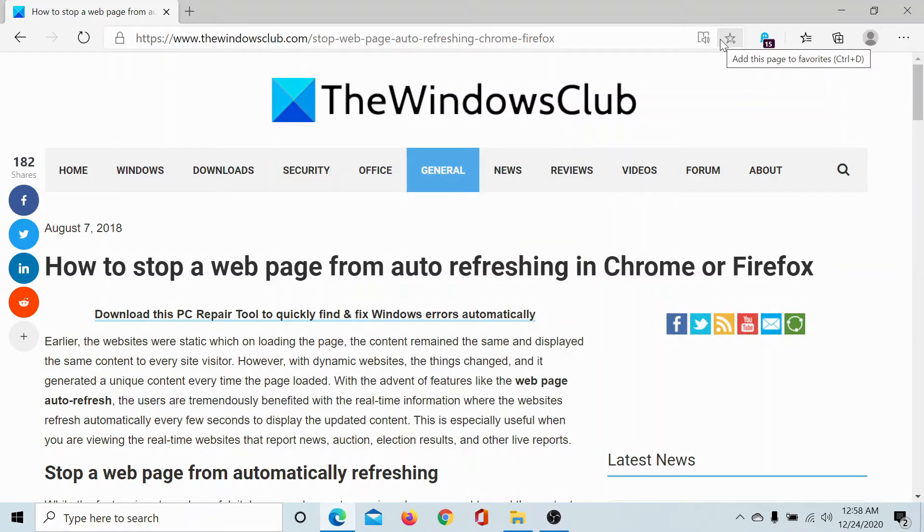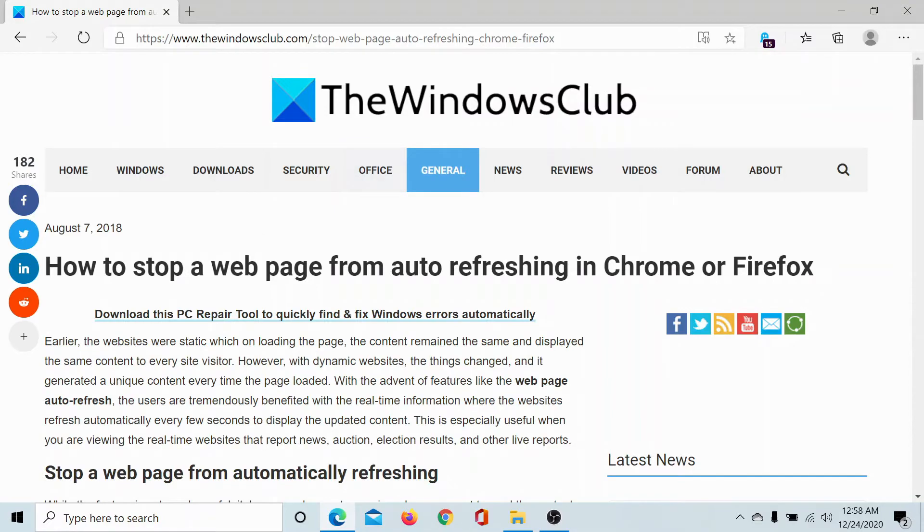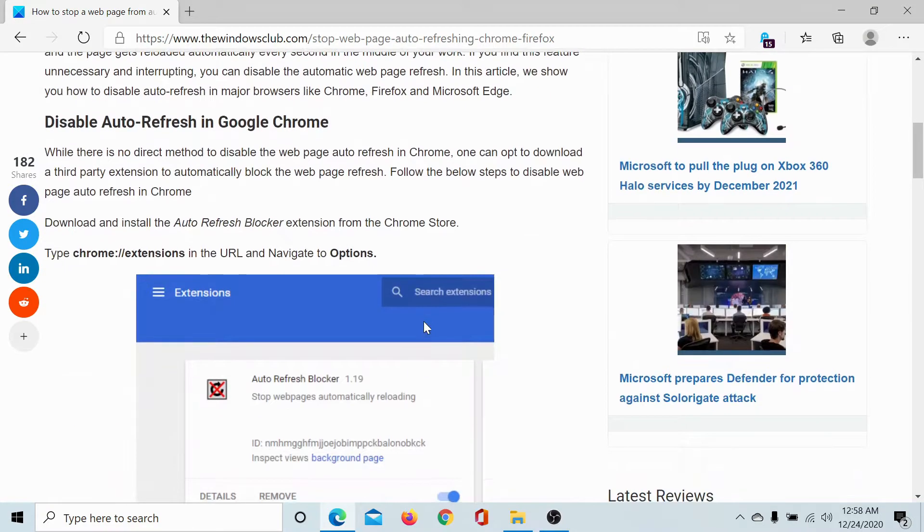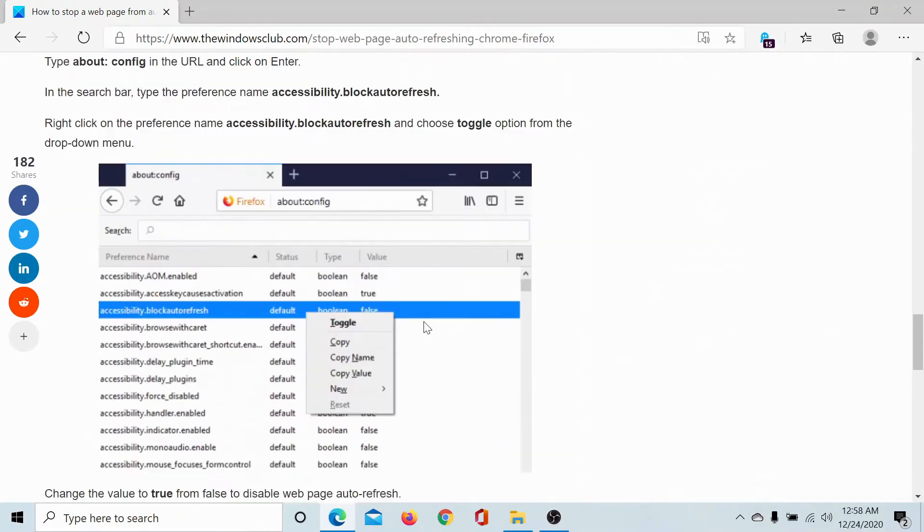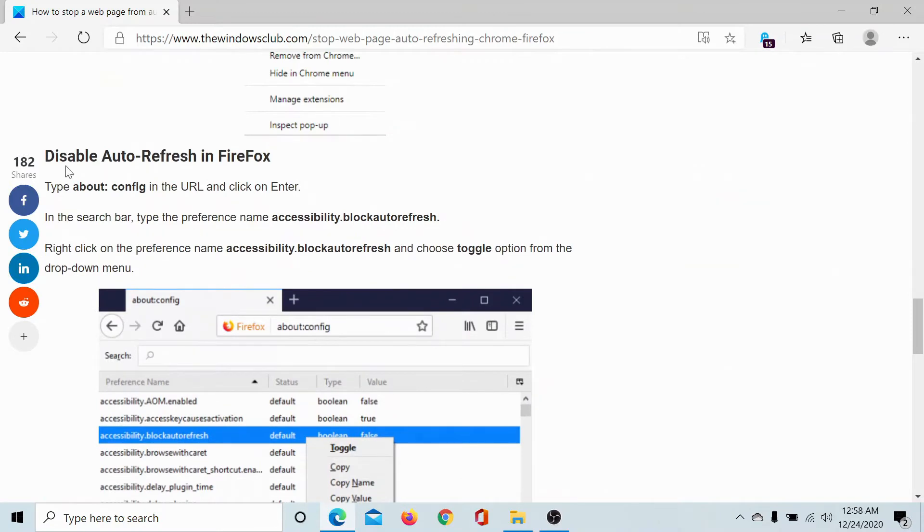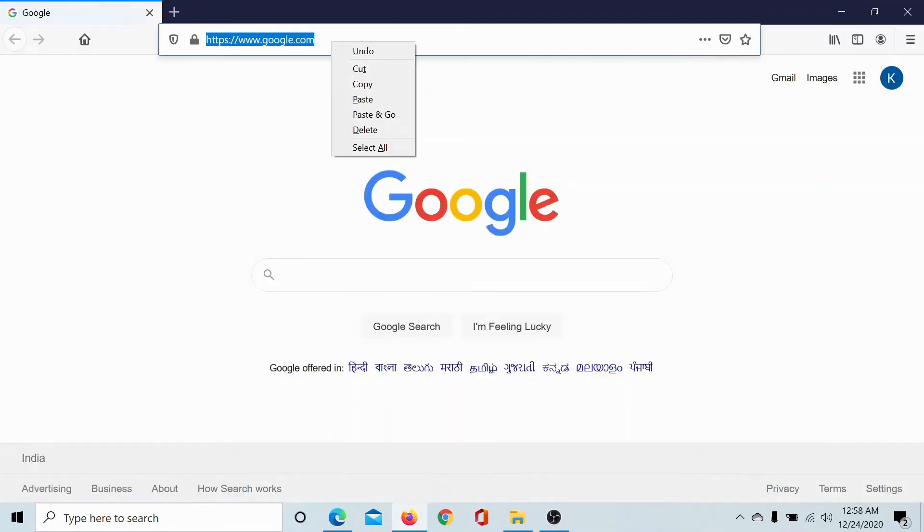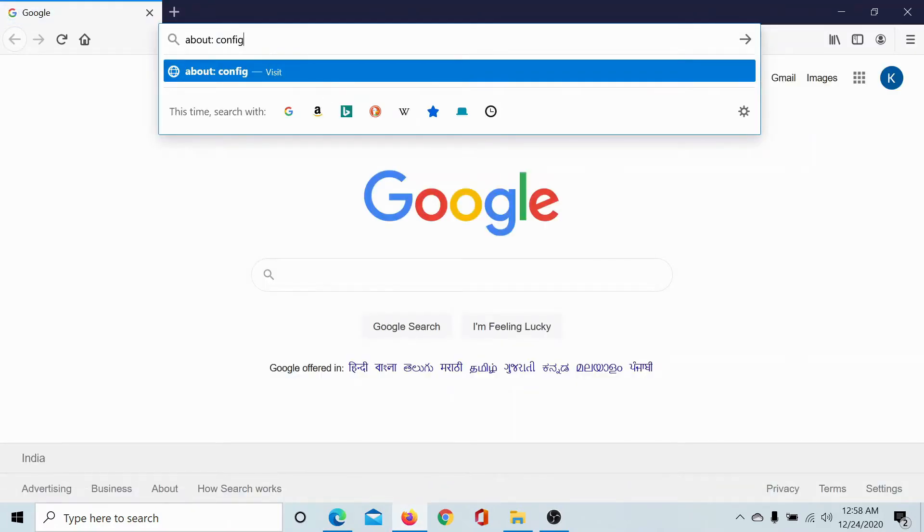Welcome to The Windows Club. If you wish to stop a web page from auto-refreshing in Firefox, then go to the path about:config by typing it in the URL in a Firefox window. So I'll copy and paste it.